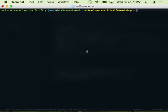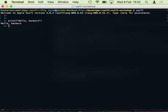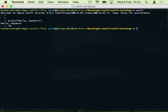Let's go to our terminal and look at the REPL first. If we just type 'swift', it opens up the Swift REPL where we can type Swift statements and it will run them for you line by line. That's useful if you just want to try something out quickly. To get out of it, you press Ctrl+D.